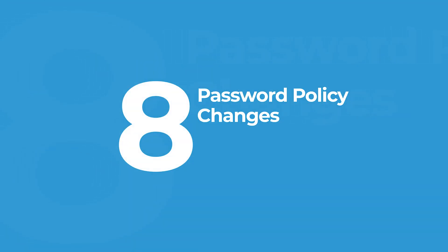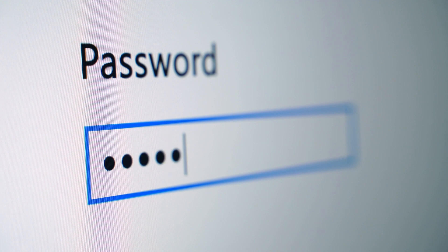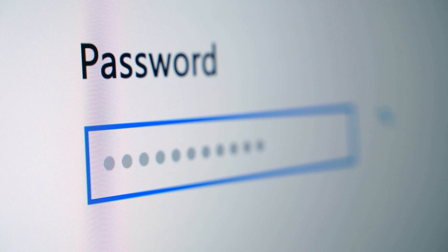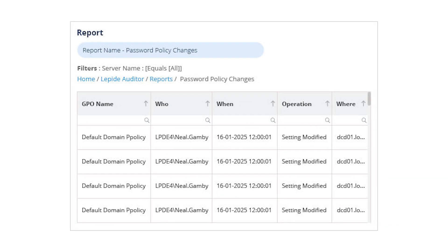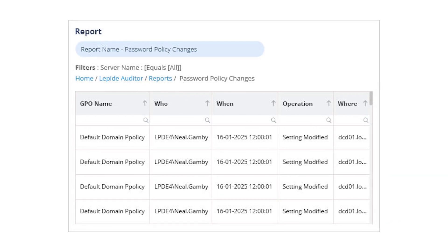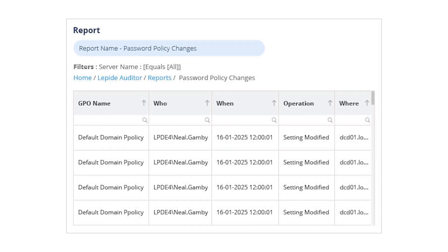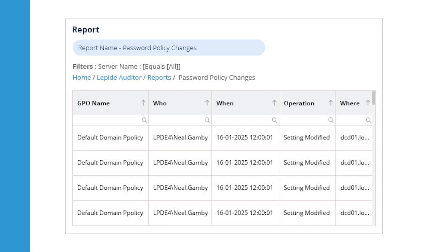Password policy changes. Strong password policies are your first line of defense. If someone weakens those settings intentionally or by mistake, it opens the door to threats. Lapide tracks every change to your domain's password policies so you can react before it becomes a problem.